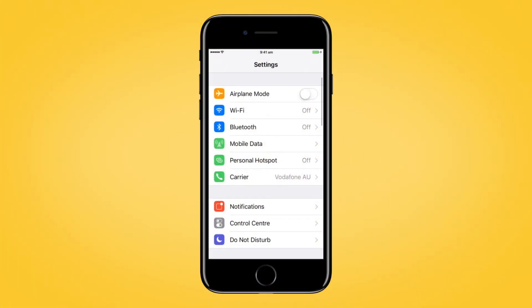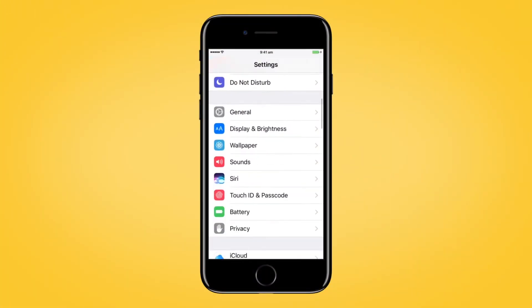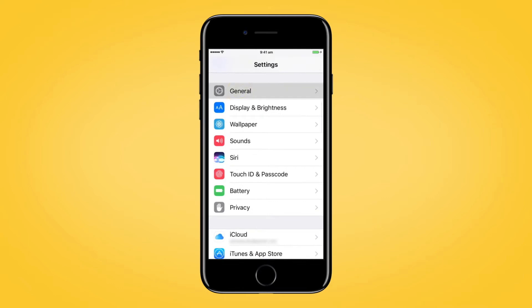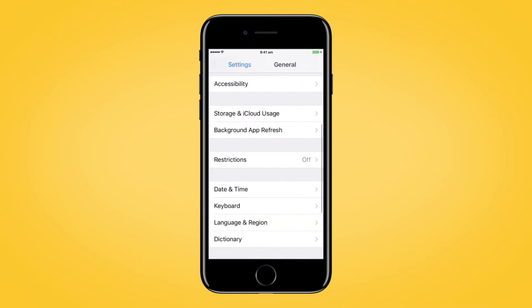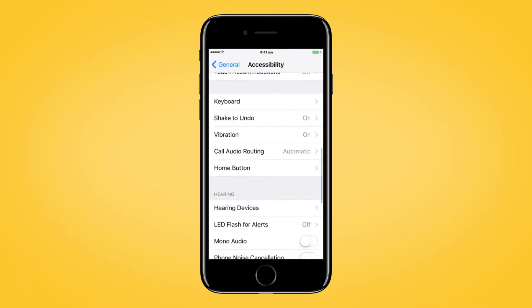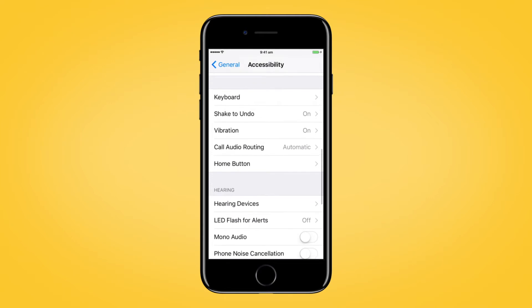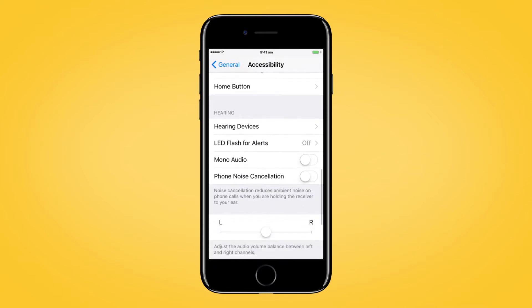First, go to Settings and tap General. Then, Accessibility. Scroll down and select Hearing Devices.